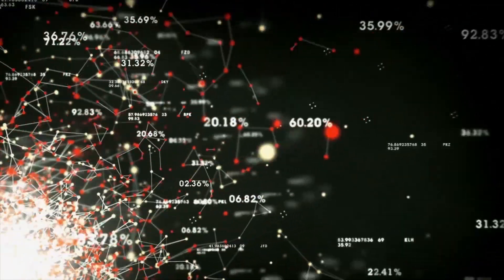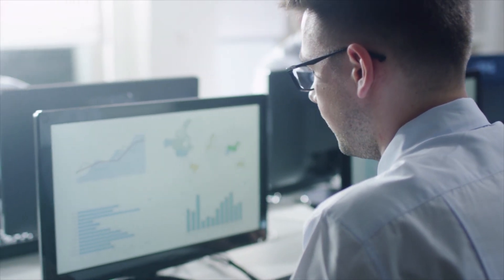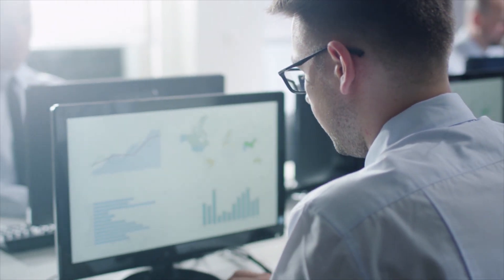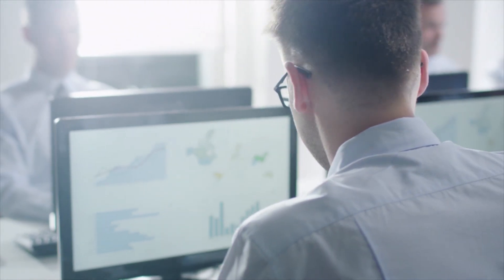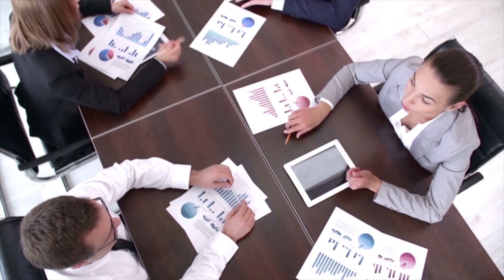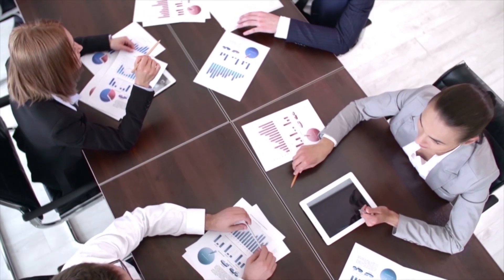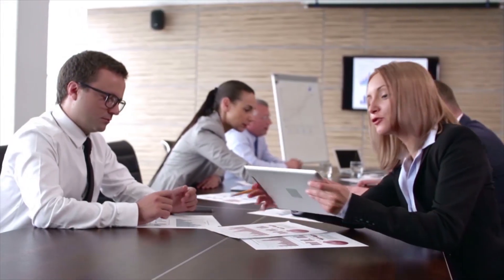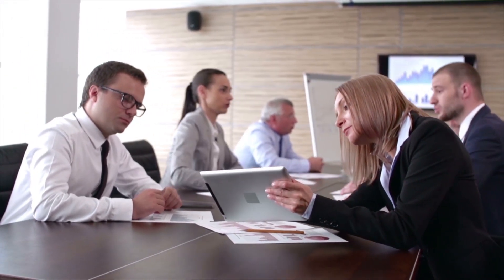What's more, creating an efficient internal analytics capability to generate those insights is expensive and time-consuming. So how can life sciences companies accelerate their analytics capabilities?